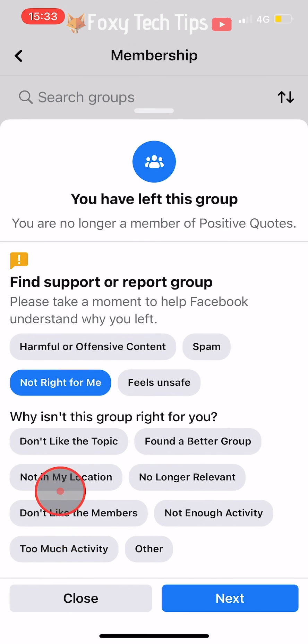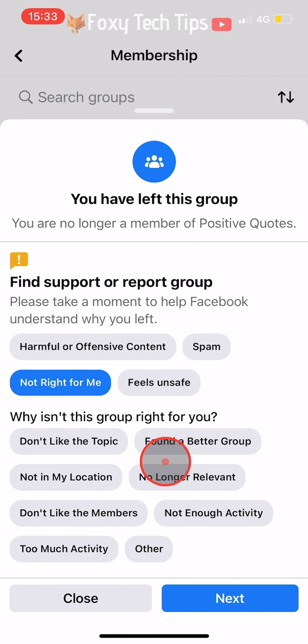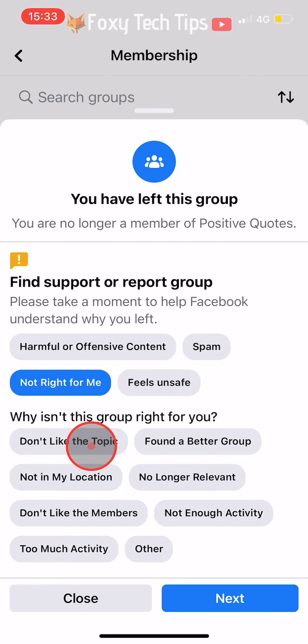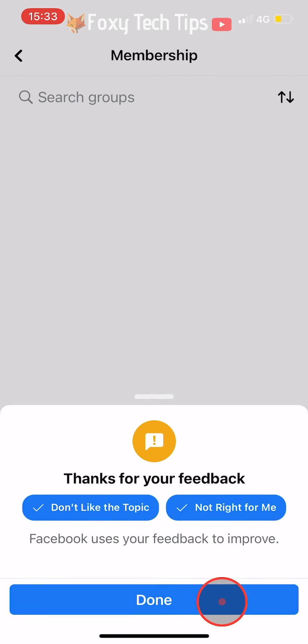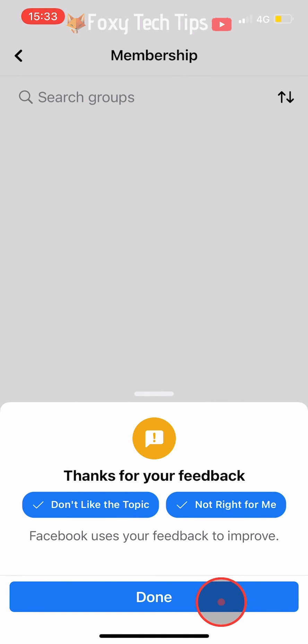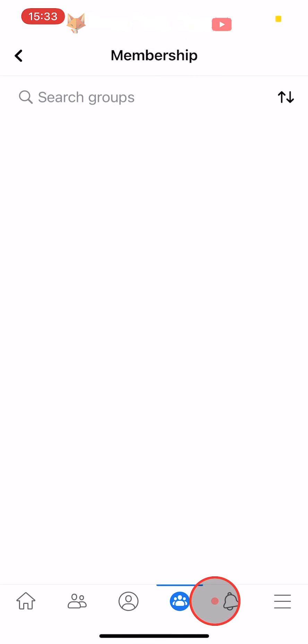And that draws an end to this tutorial. Please like the video if you found it helpful and subscribe to Foxy Tech Tips for more Facebook tips and tricks.